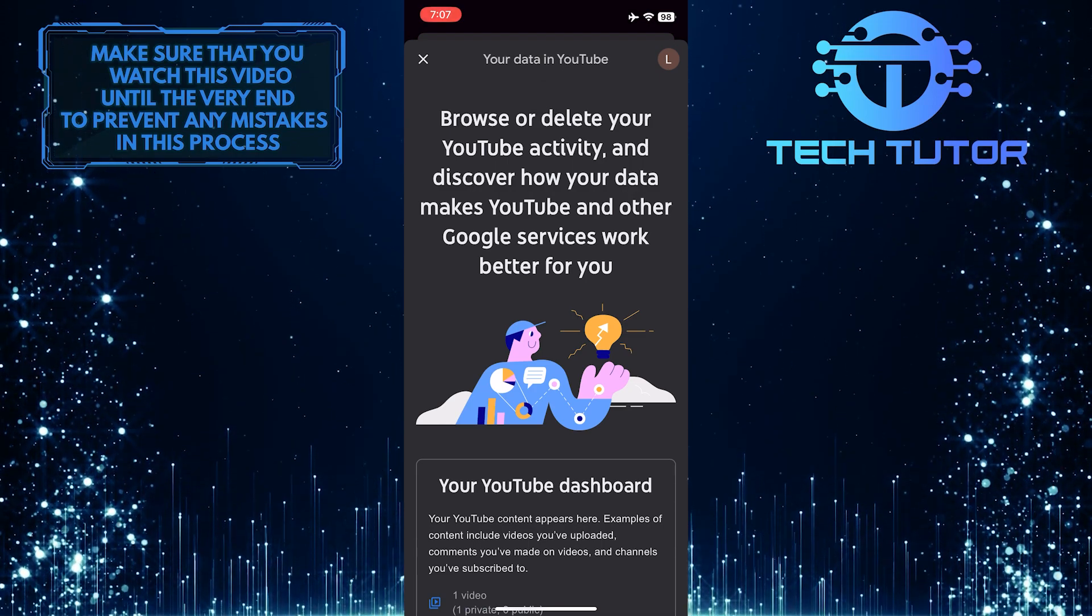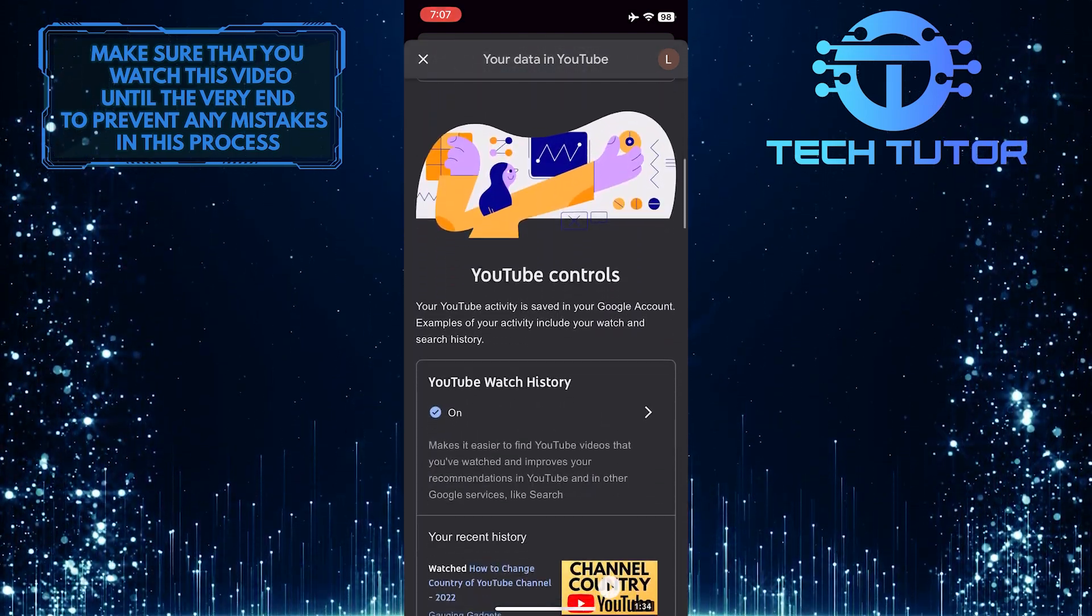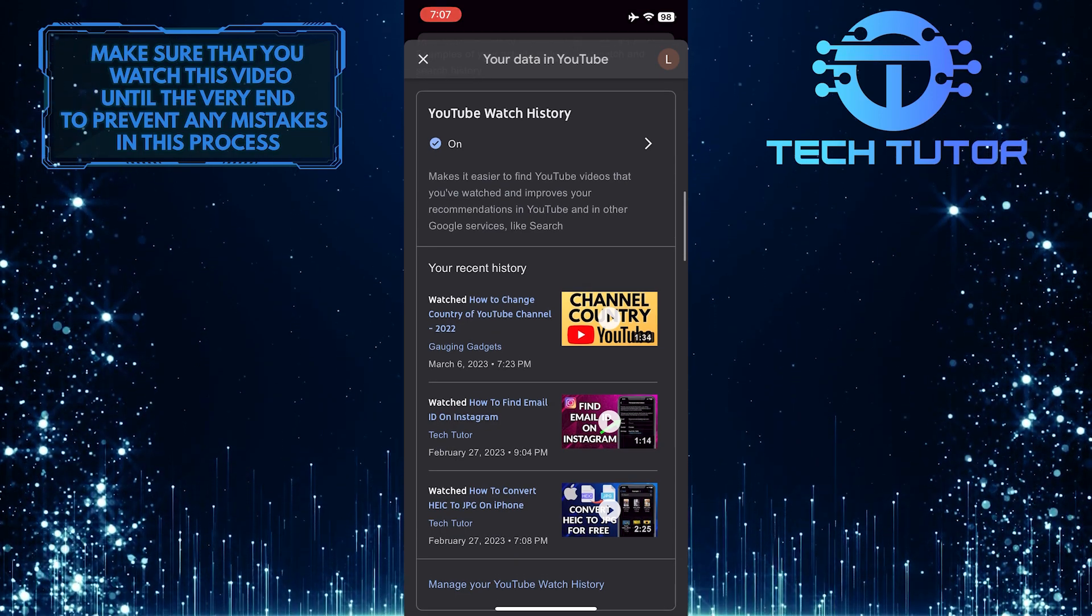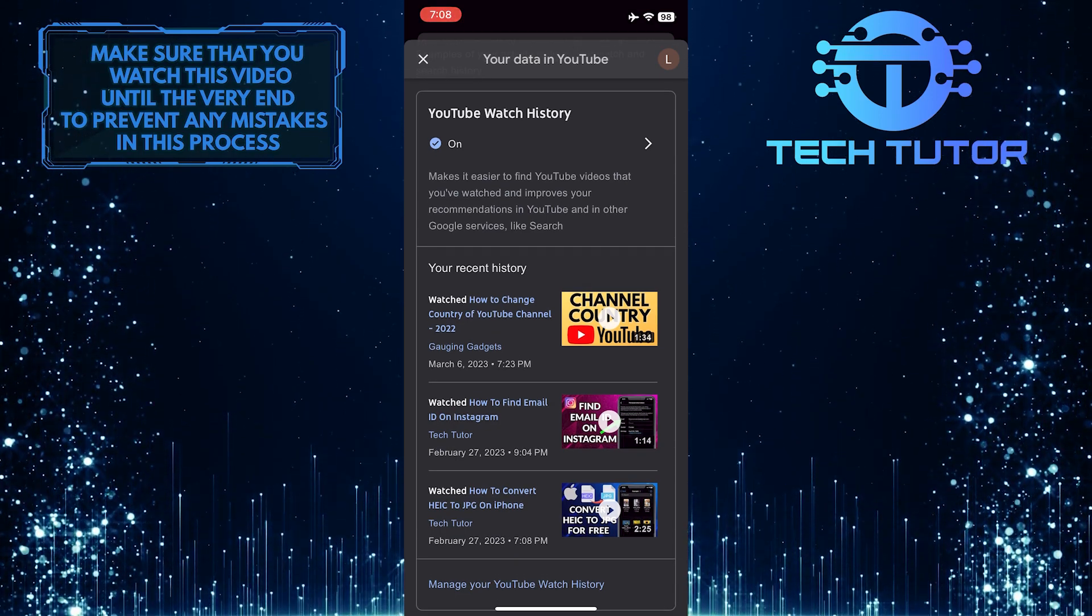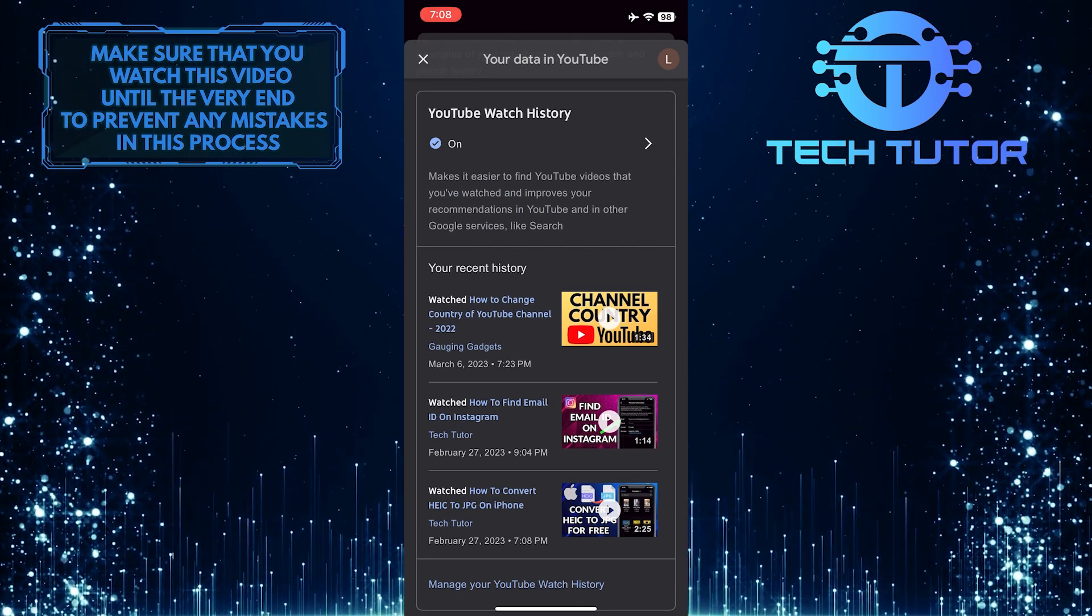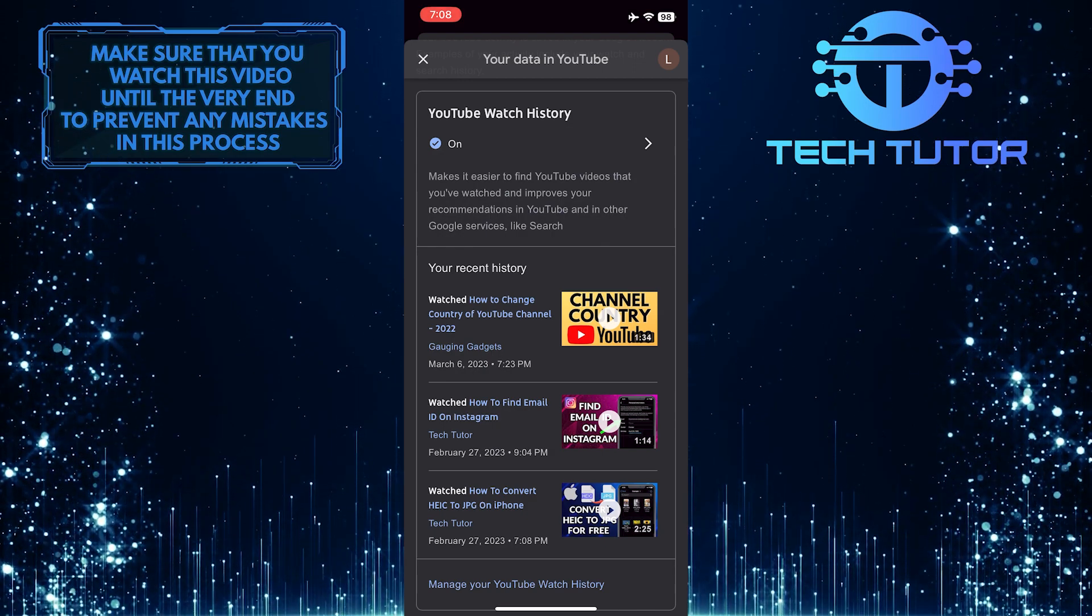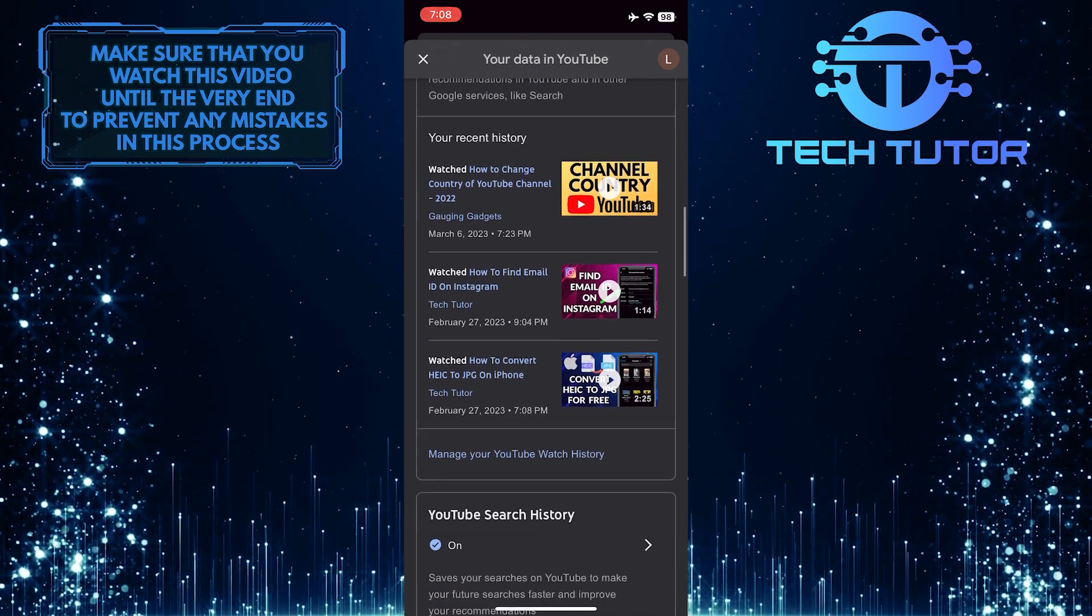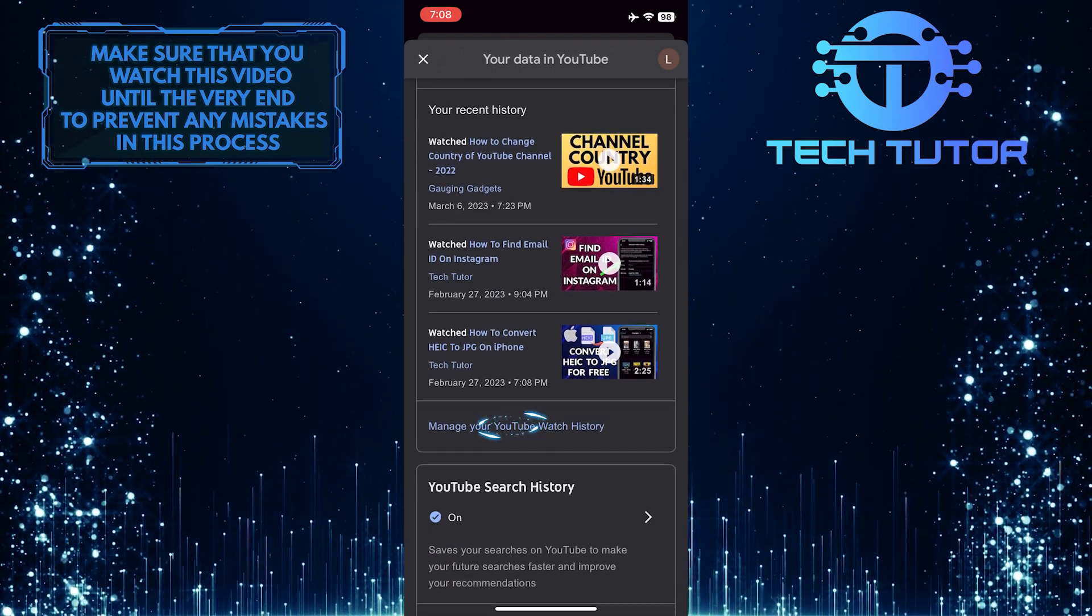Now what you want to do next is just scroll down a little bit. You'll see a section called YouTube watch history, and under that, it will show the videos that you've watched. Just scroll down and tap where it says manage your YouTube watch history.